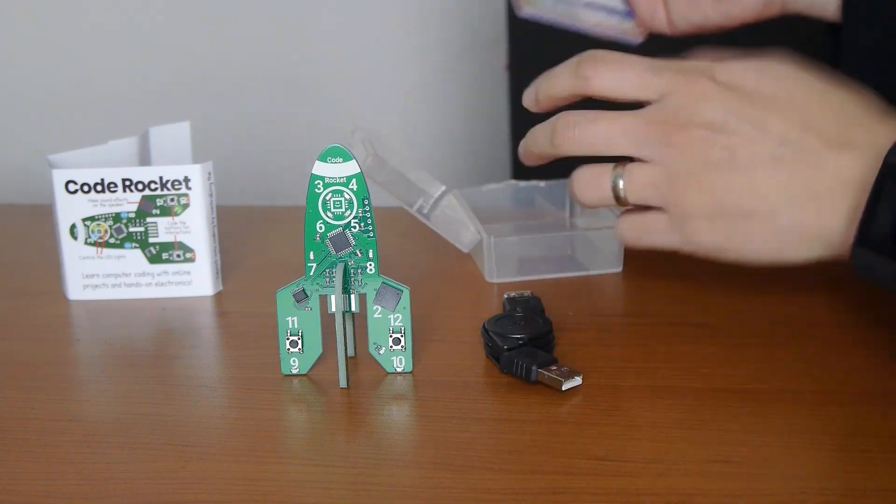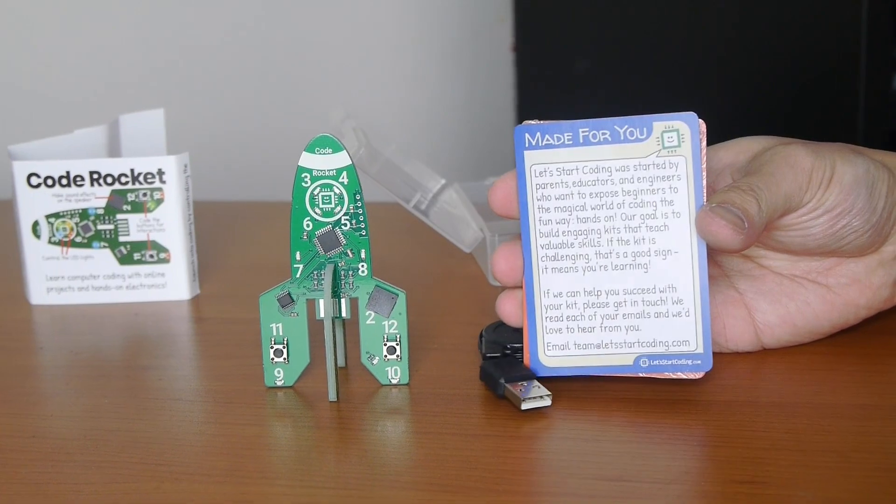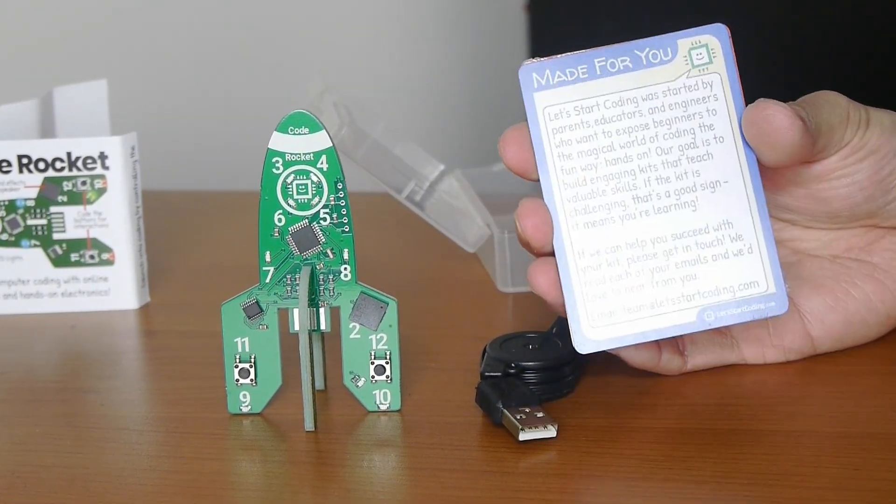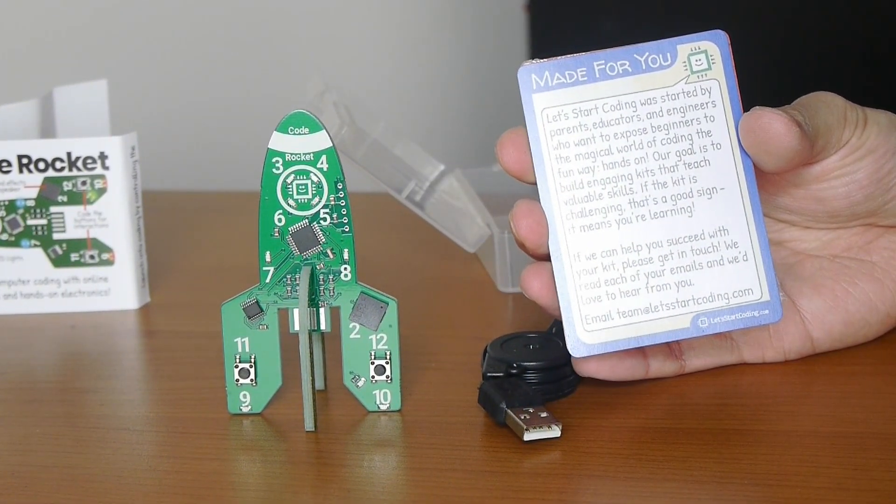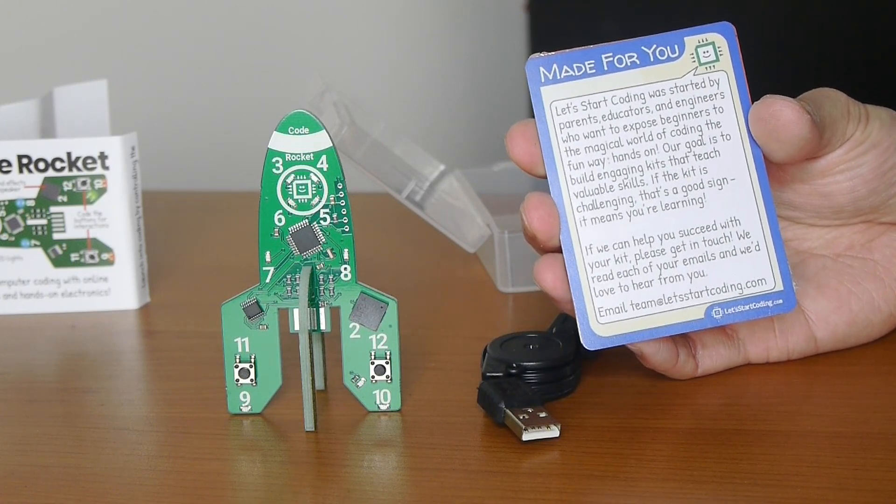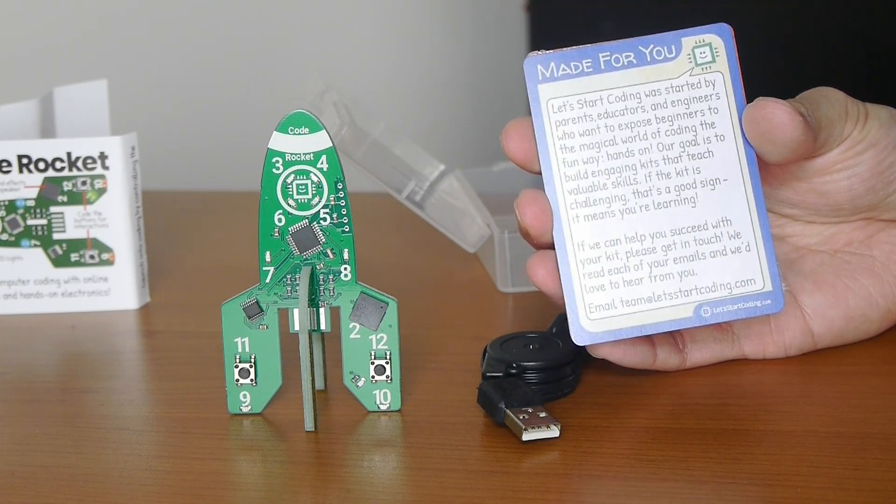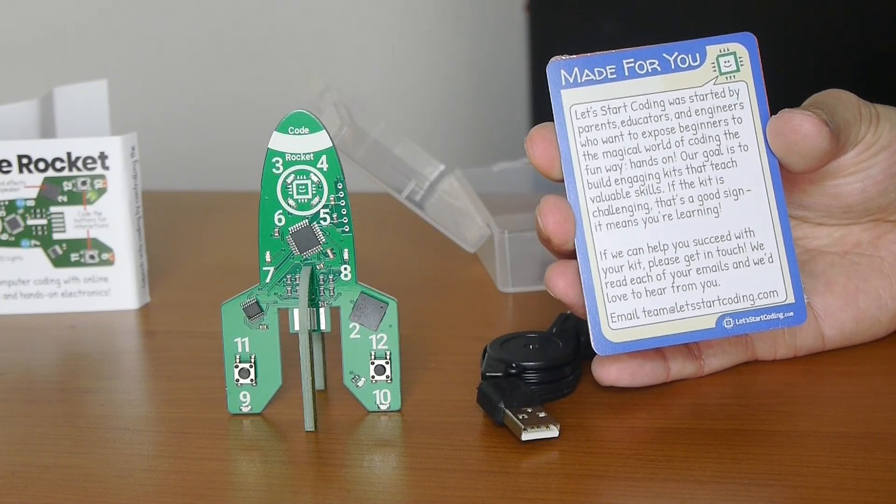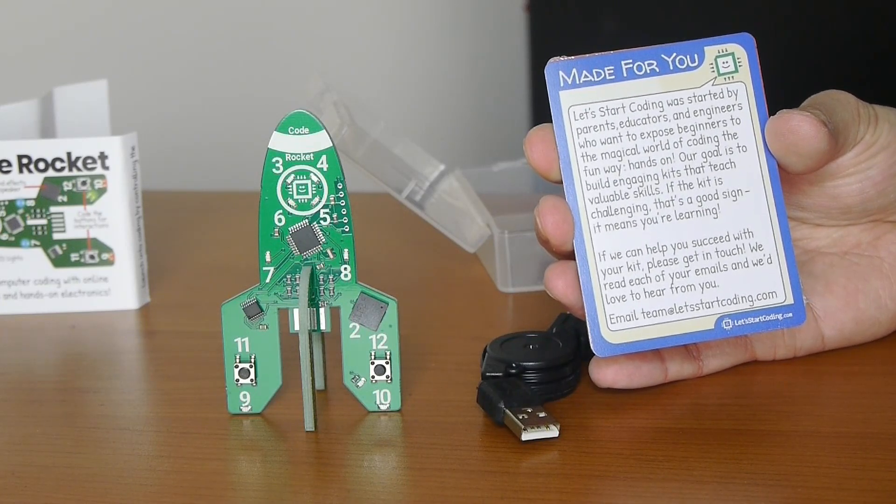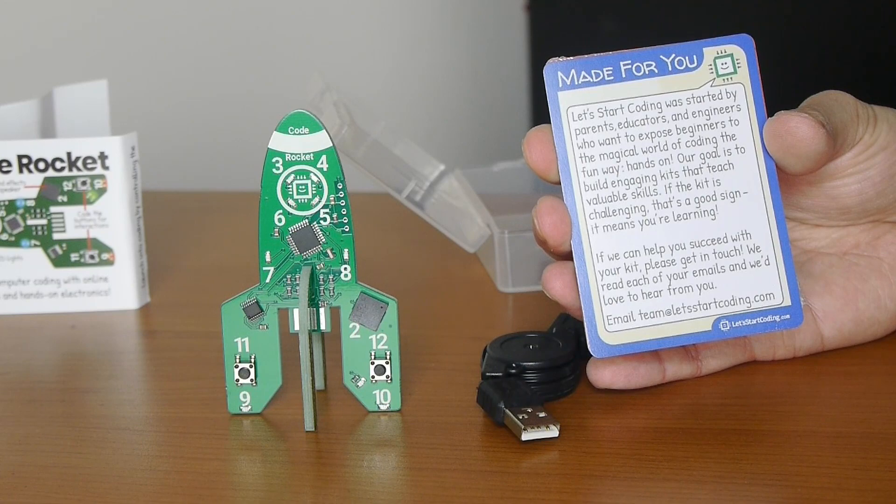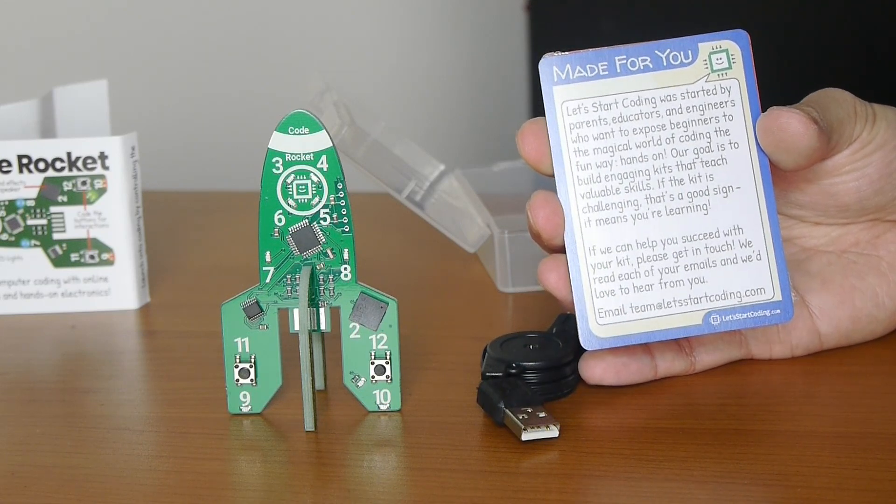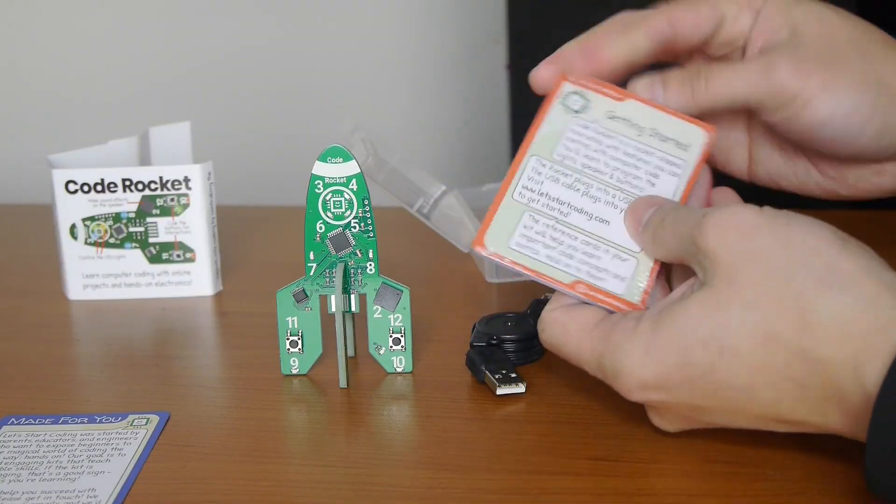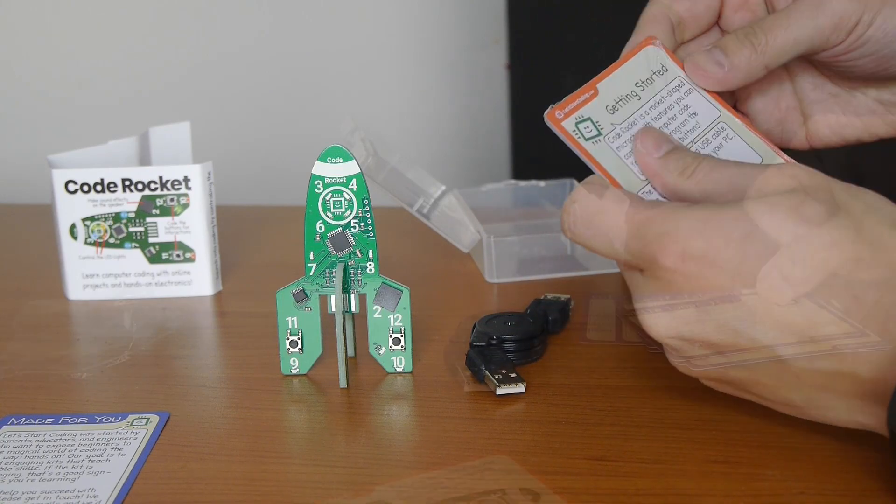USB cable. And a series of reference cards here. Made for you. Let's start coding was started by parents, educators, and engineers who want to expose beginners to the magical world of coding the fun way. Hands on. Our goal is to build engaging kits that teach valuable skills. If the kit is challenging, that's a good sign. It means you're learning.